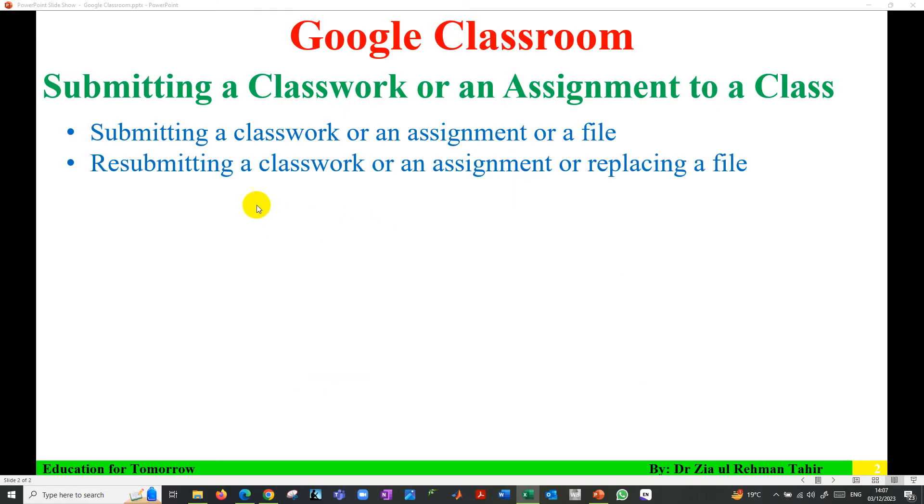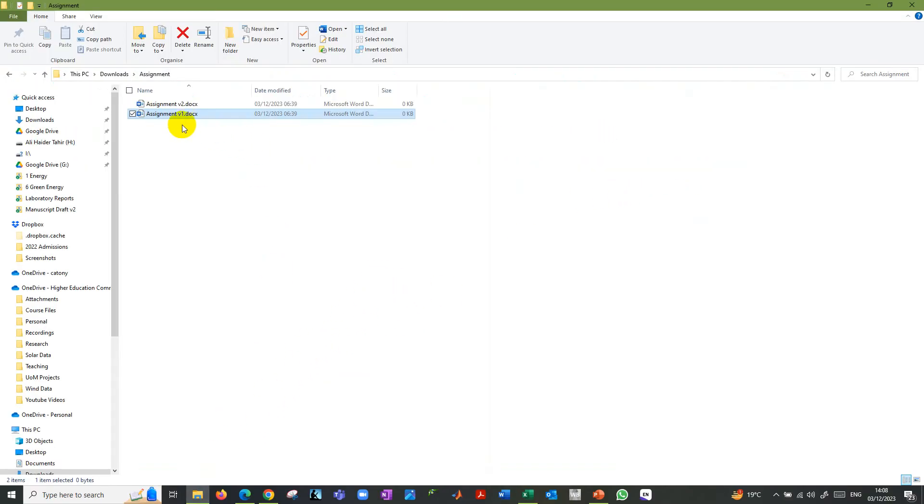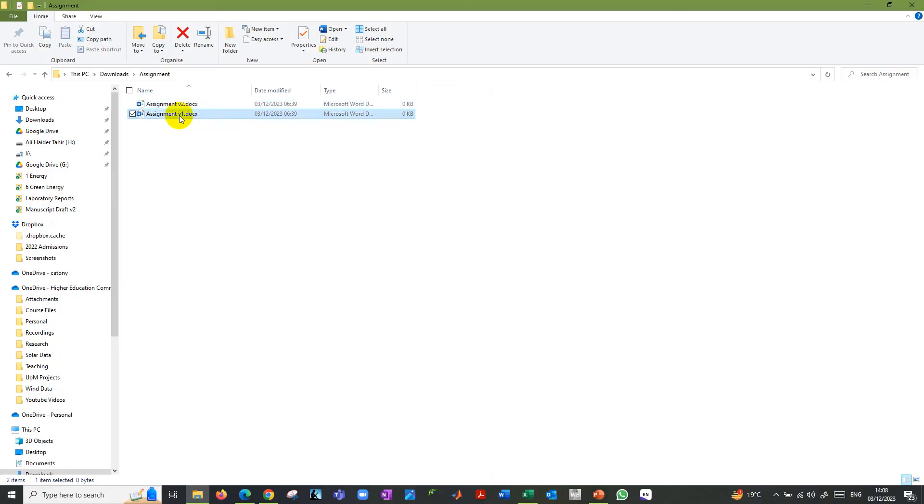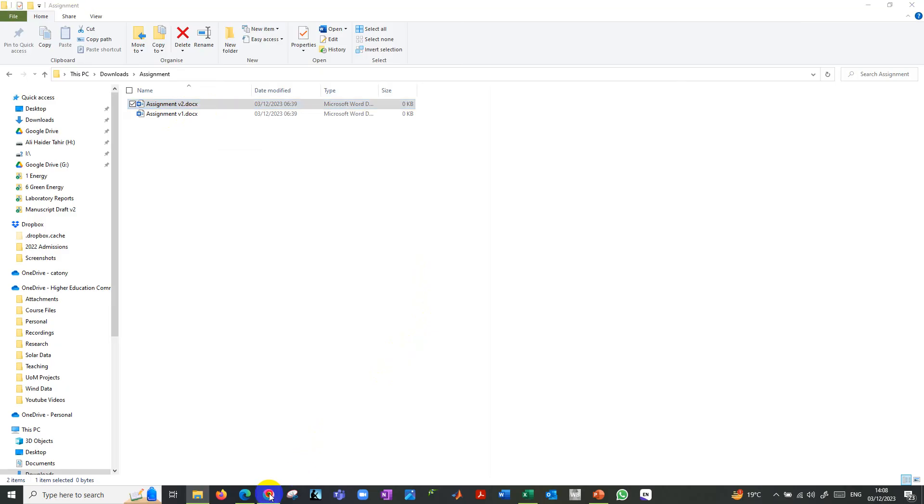Now I'm going to show you how to resubmit a classwork or an assignment or replace a file with an older one. Let's say I have assignment version one, and then I have updated to assignment version two. I want to replace that assignment version one, which is already submitted, with assignment version two.